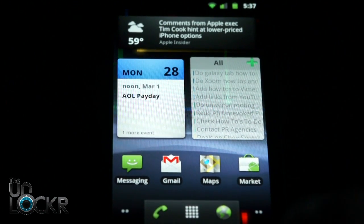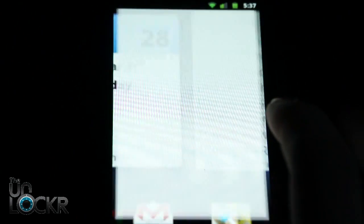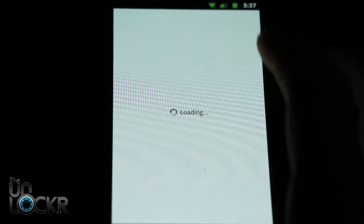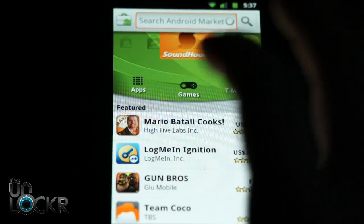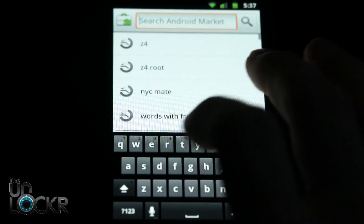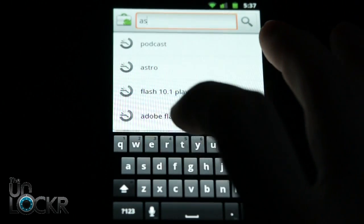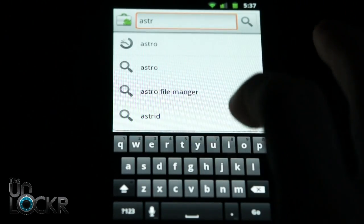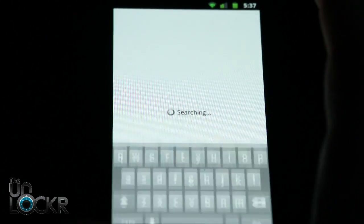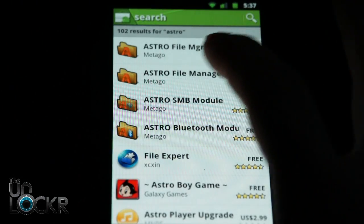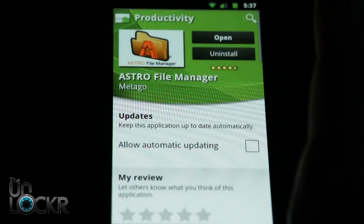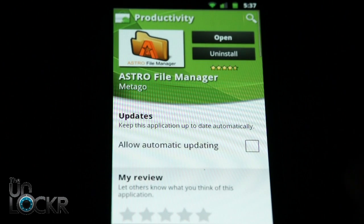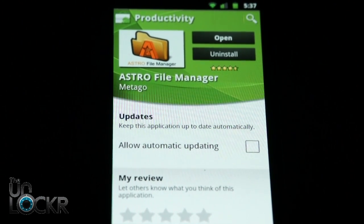Okay, then you're going to unplug your phone, go to the market, and search for any type of file manager app. So we'll use Astro, search for Astro. You'll see Astro file manager. Click install. Wait for that to install.